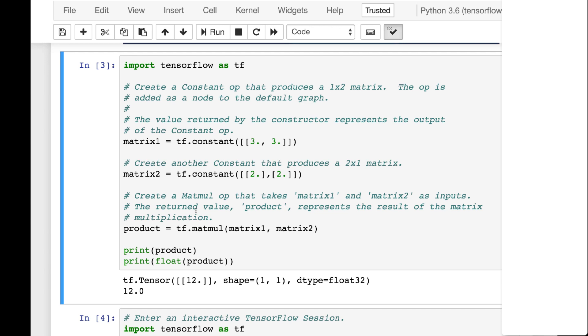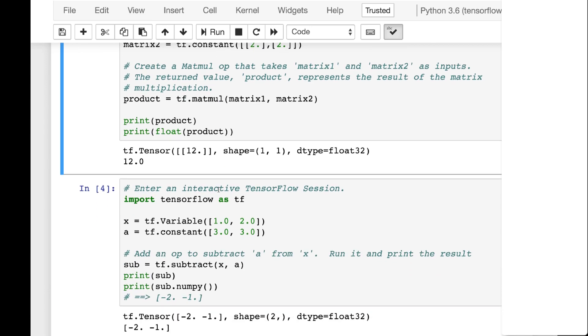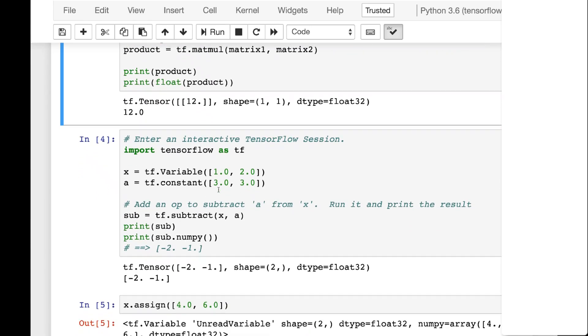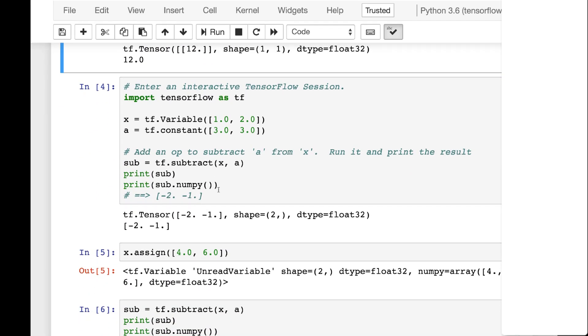And we're going to do a matrix multiply, matrix one by matrix two. And we print it out. And as you can see the results here, it does the matrix multiply and results in 12. Now I convert it to a float so that you don't see all the tensor decorations around it. These were two constants. So that was constant times constant. And you can tell this is all very linear algebra oriented. Now we're doing two variables and we're going to subtract, well we're subtracting a variable from a constant.